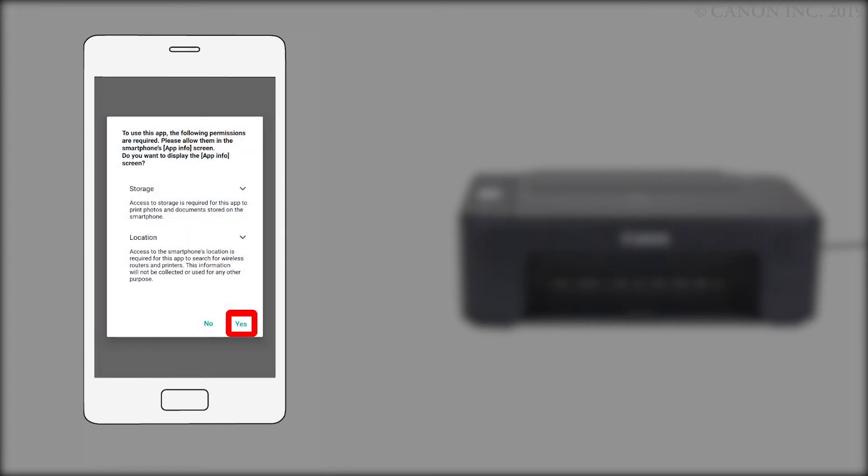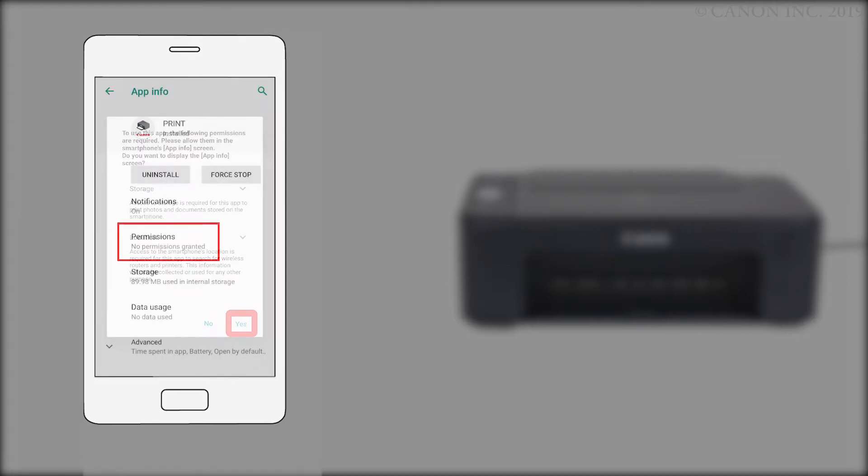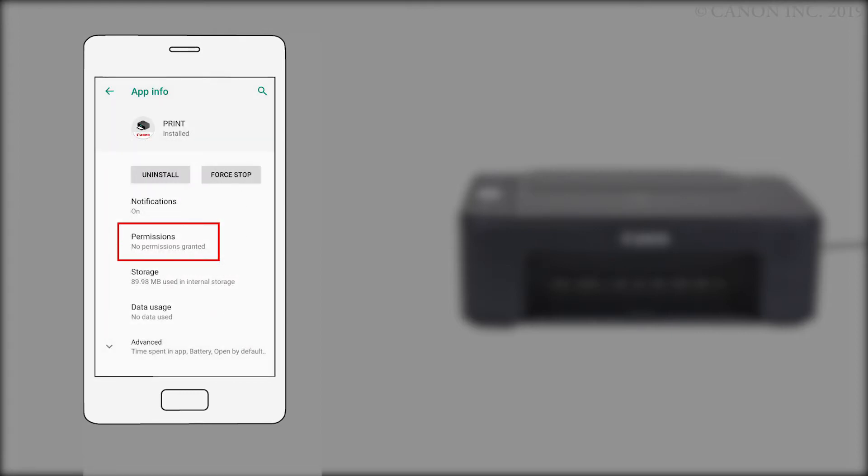When you first run the app, you may be asked to grant permission for the app to access your storage and location. Tap OK or yes, depending on your device. Tap permissions.